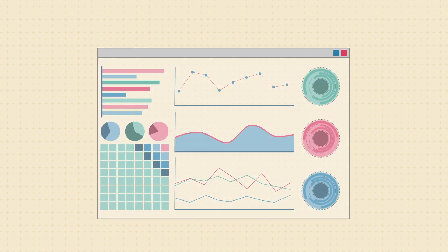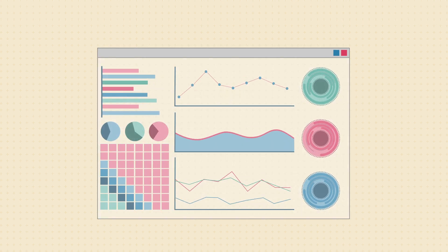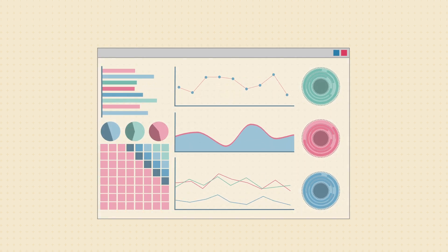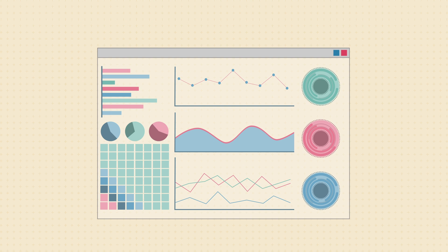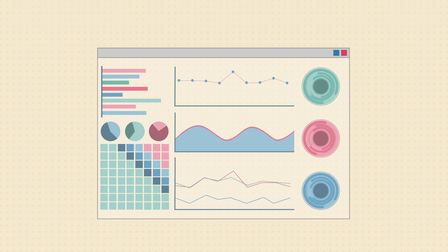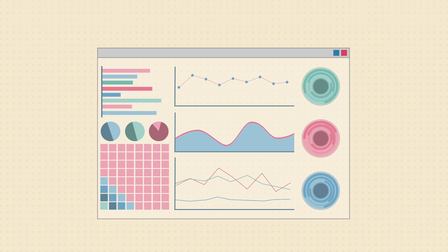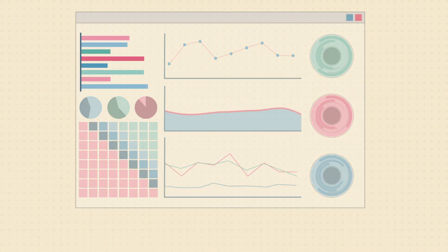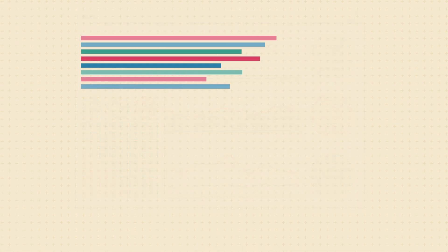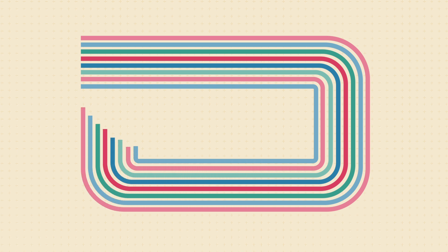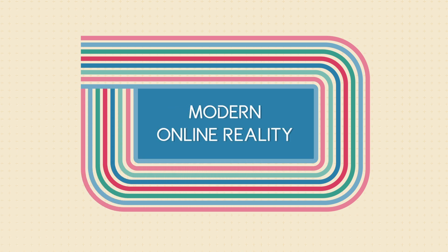As the technology continues to advance, sites will find new ways to tailor their content to better meet your needs. It's hard to say exactly where this will lead, but for better or worse, digital tracking is part of the modern online reality.